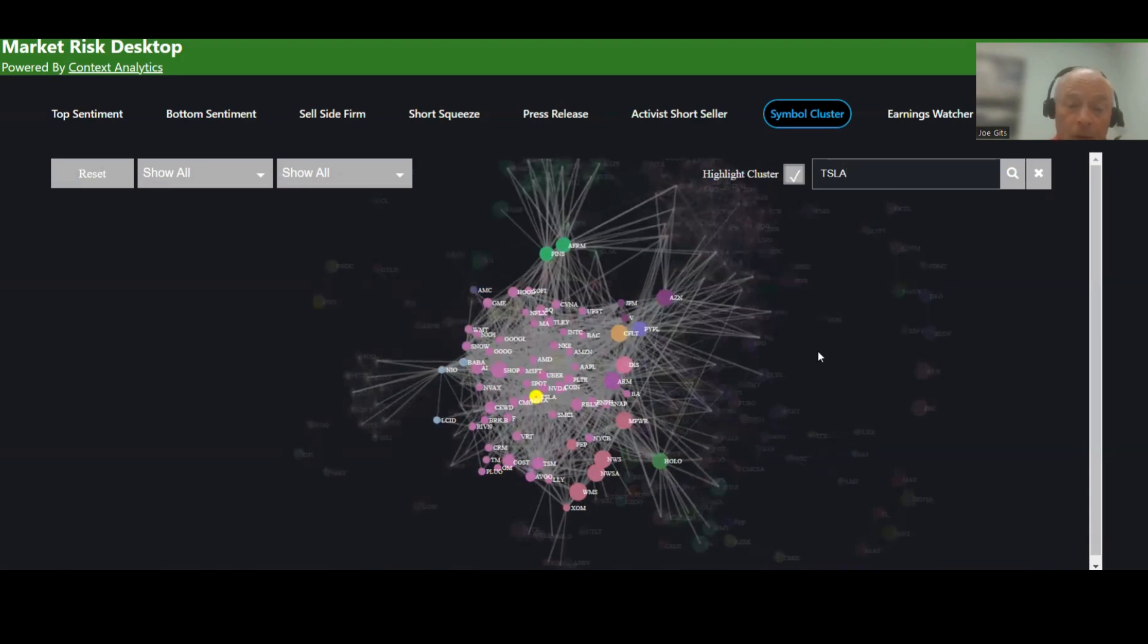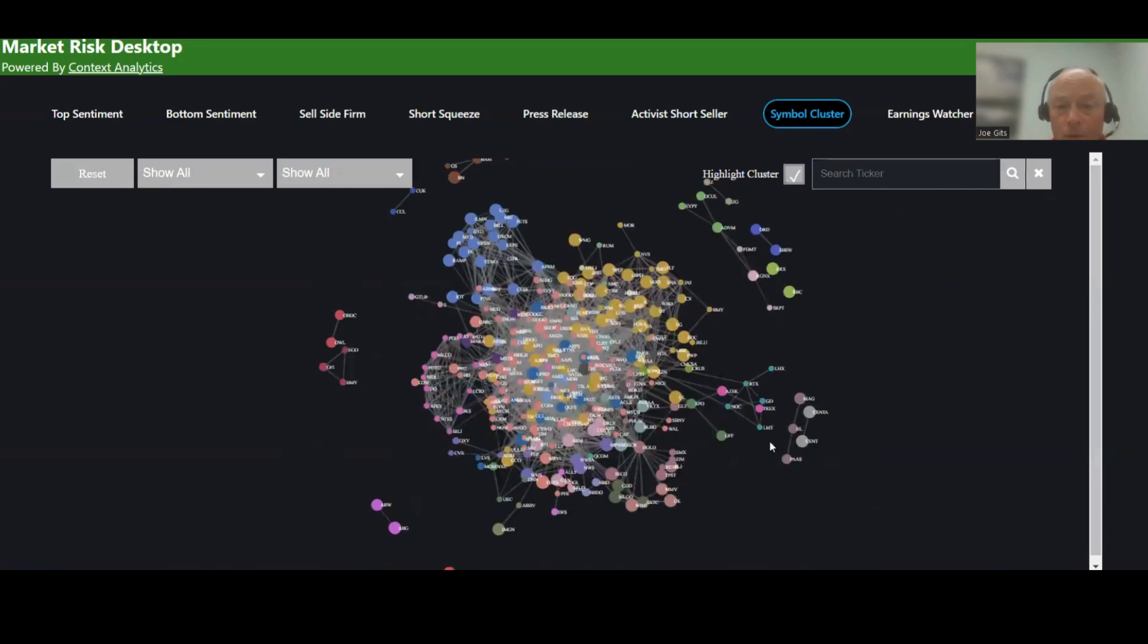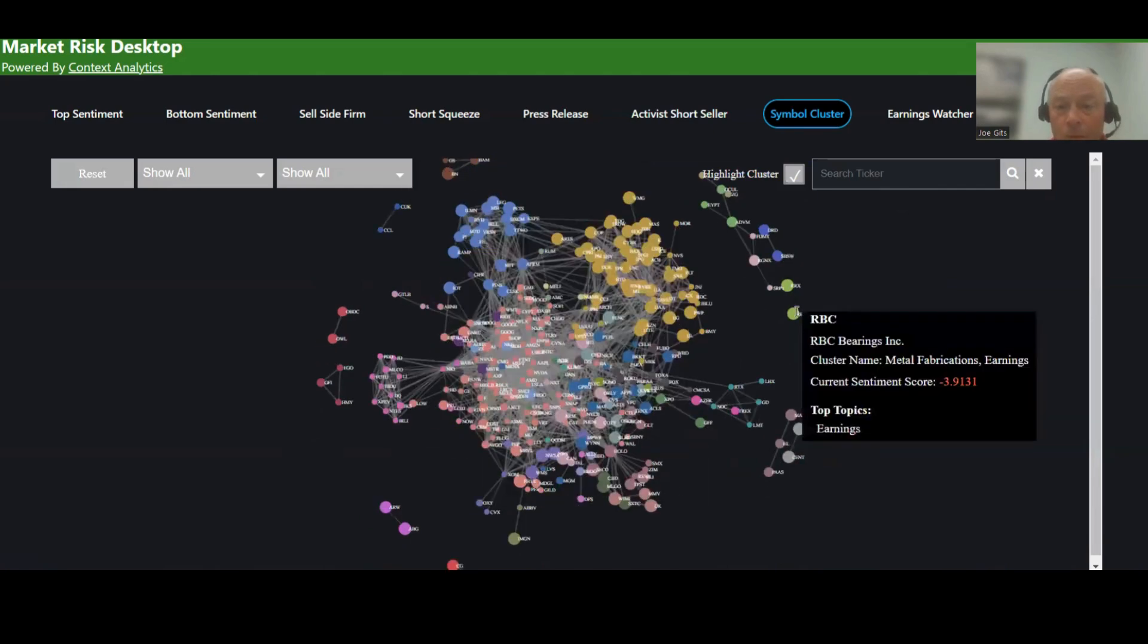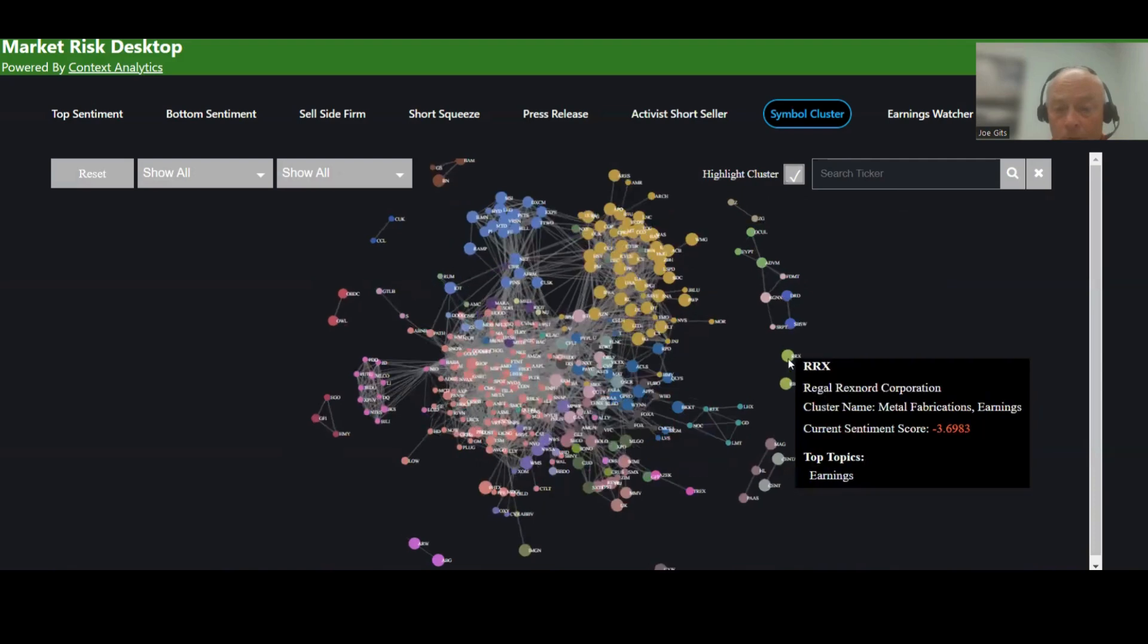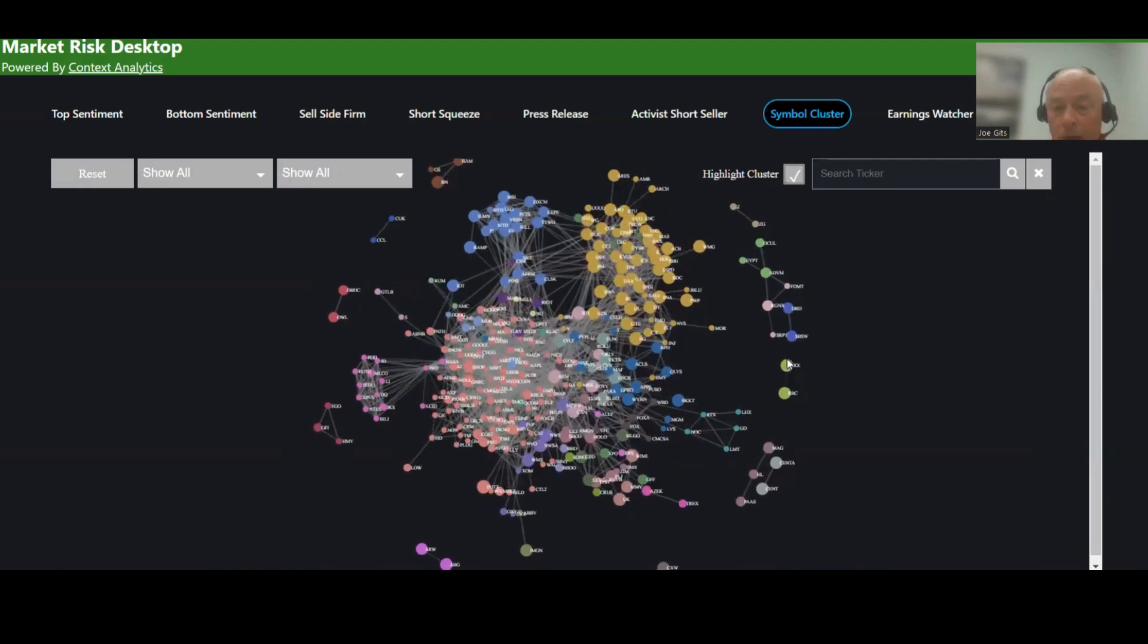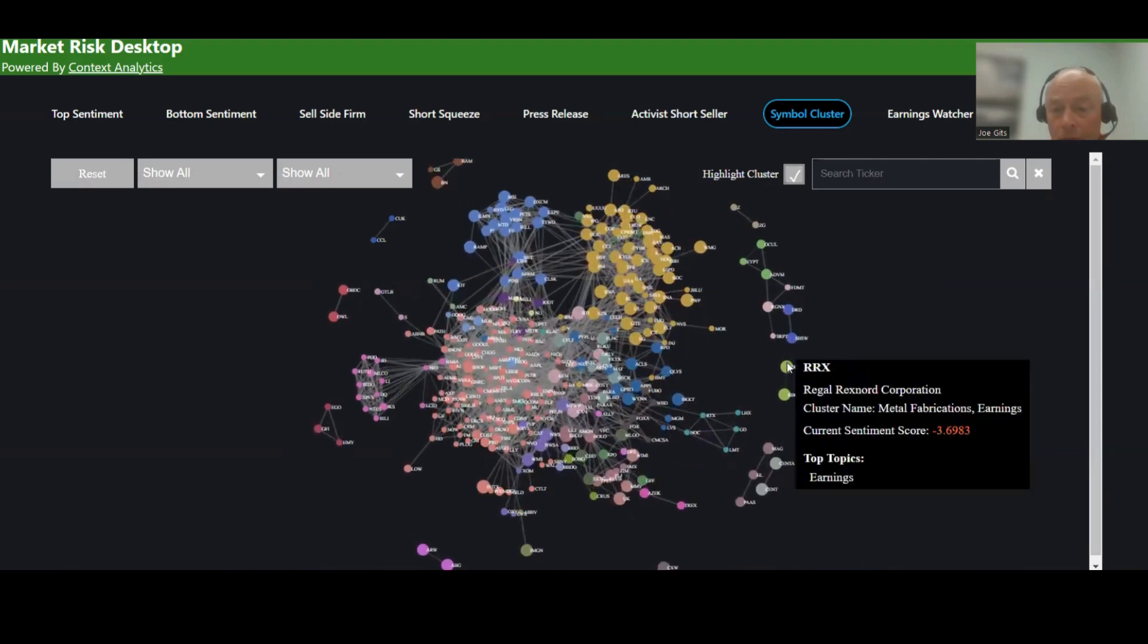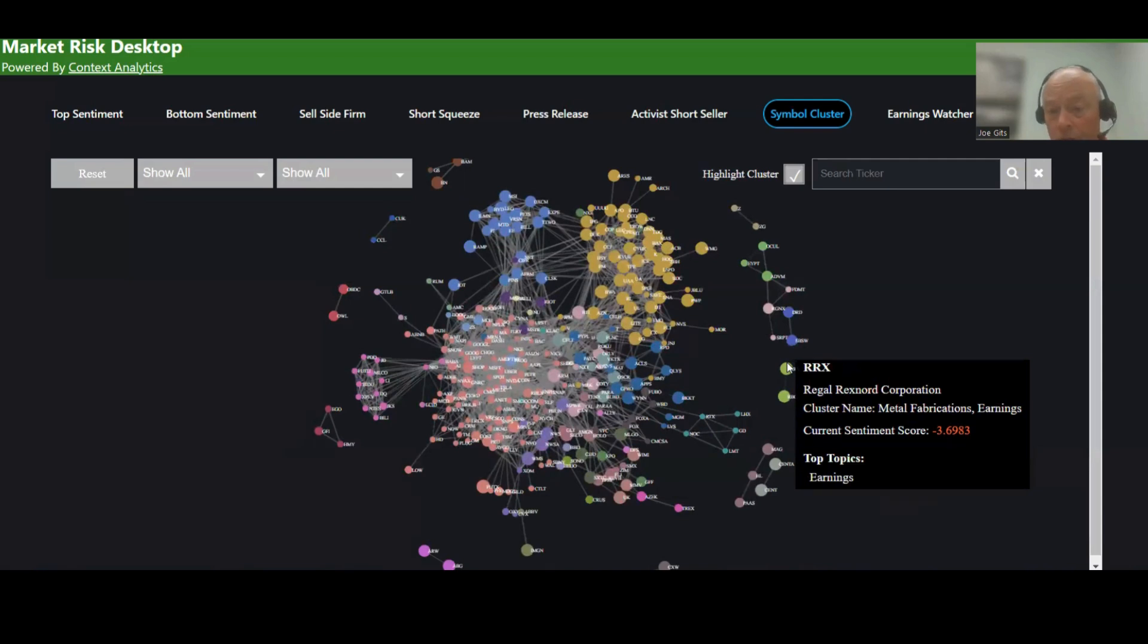Now, if I go to reset. So I'm resetting. And when you click on a particular security, you can see the name of that company, Regal Rexnor Corporation, and this particular cluster is the metal fabrication earnings cluster.